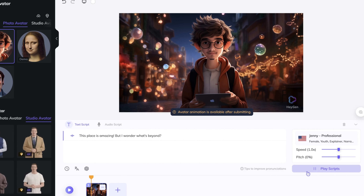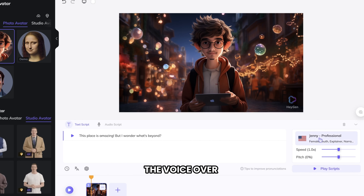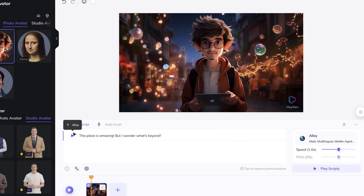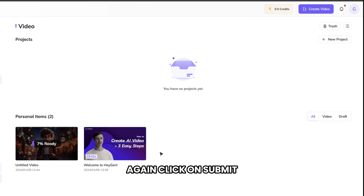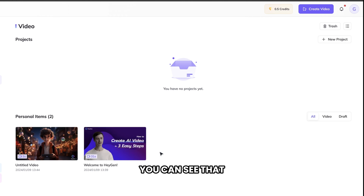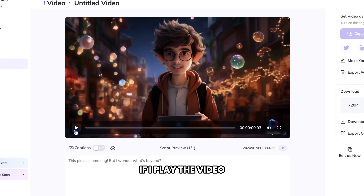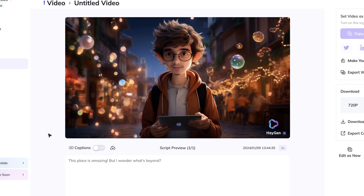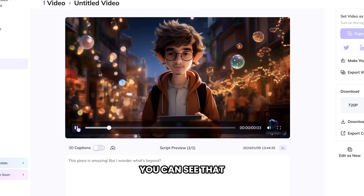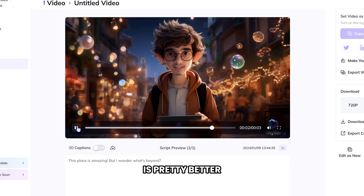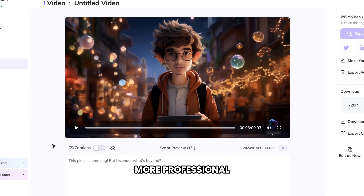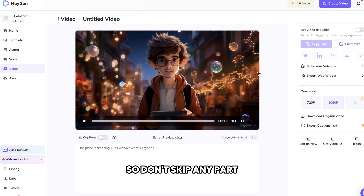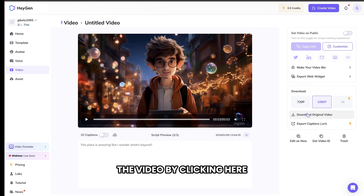Let's test the voiceover. You can change the voiceover by clicking here. After that, go to Submit, and again click on Submit. You can see that our video is ready. If I play the video, you can see that the lip sync quality is pretty better than Lalamoo. If you add some animation during editing, it will look more professional. Now you can download the video by clicking here.